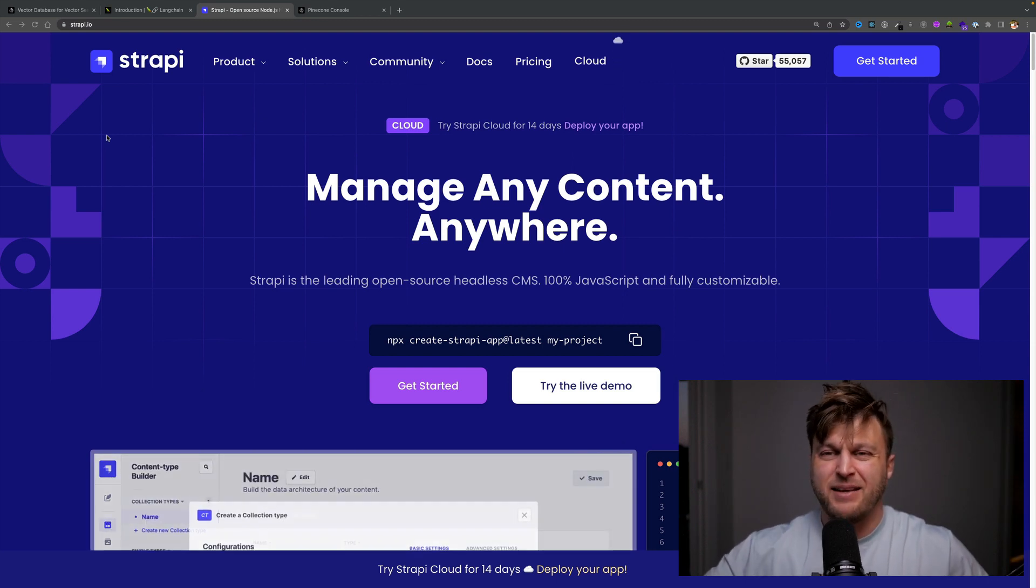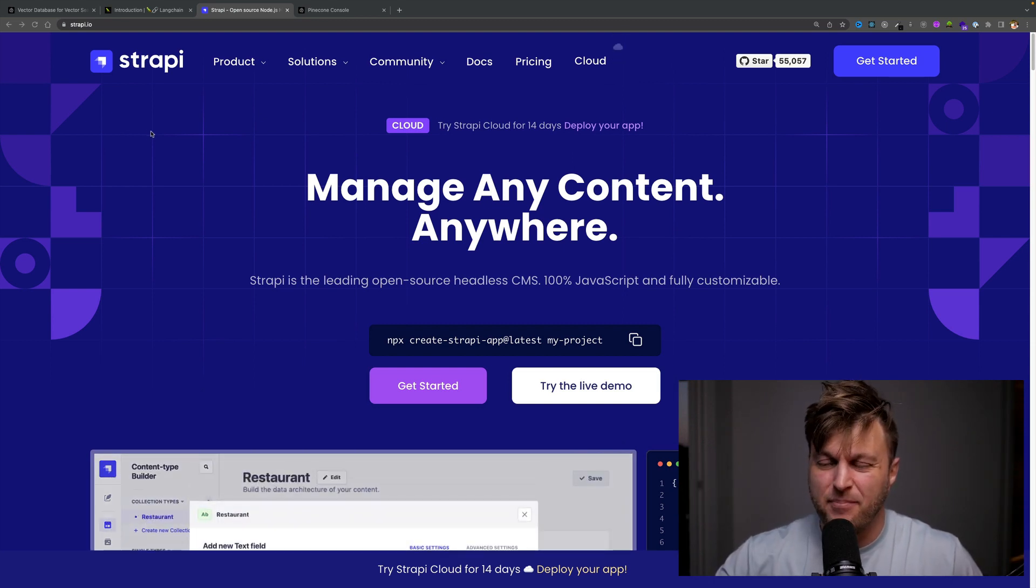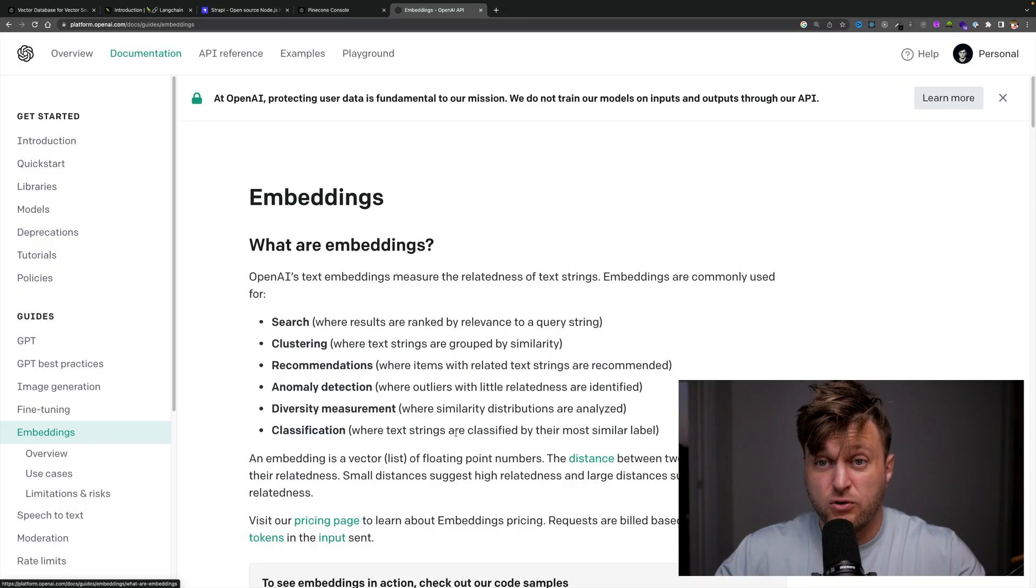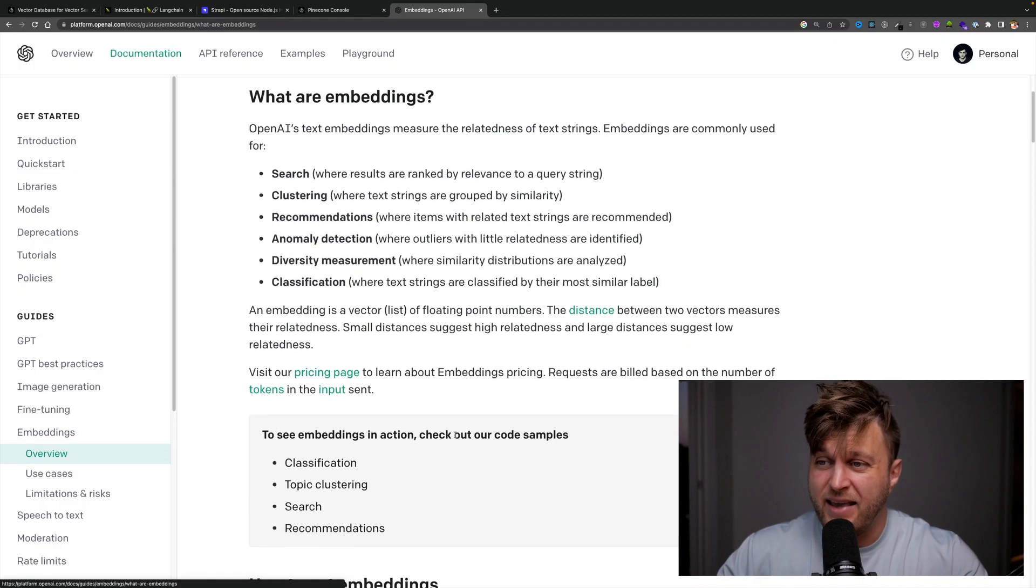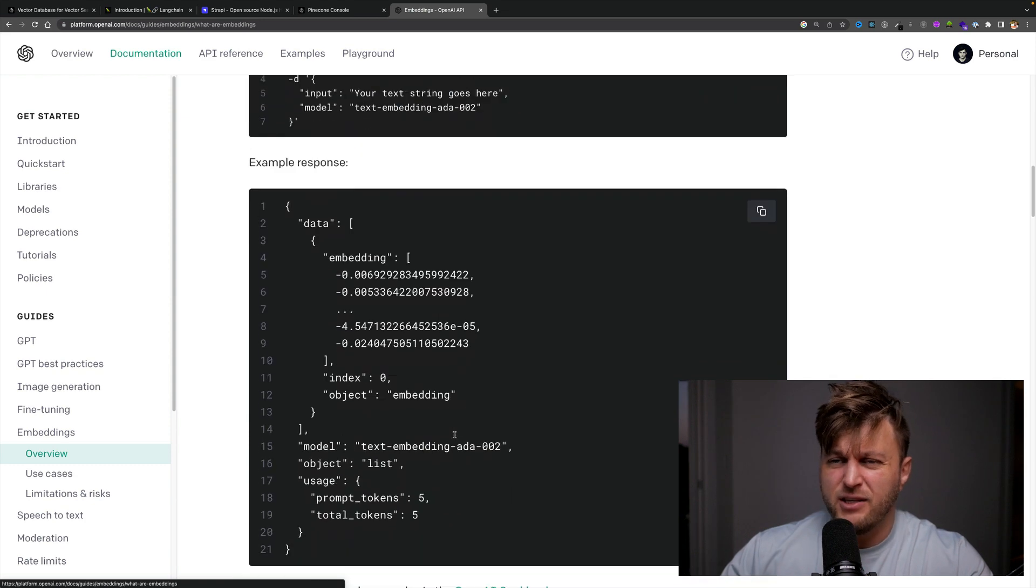Well, you accomplish it by creating text embeddings. If you don't know what text embeddings are, you could go to OpenAI and read all about it.